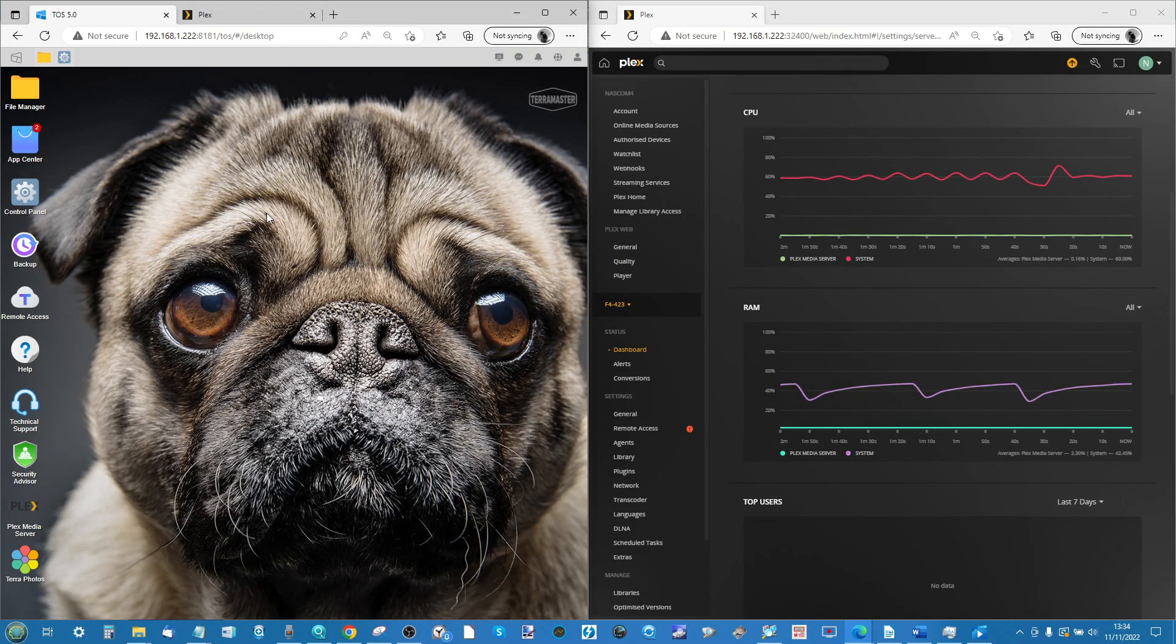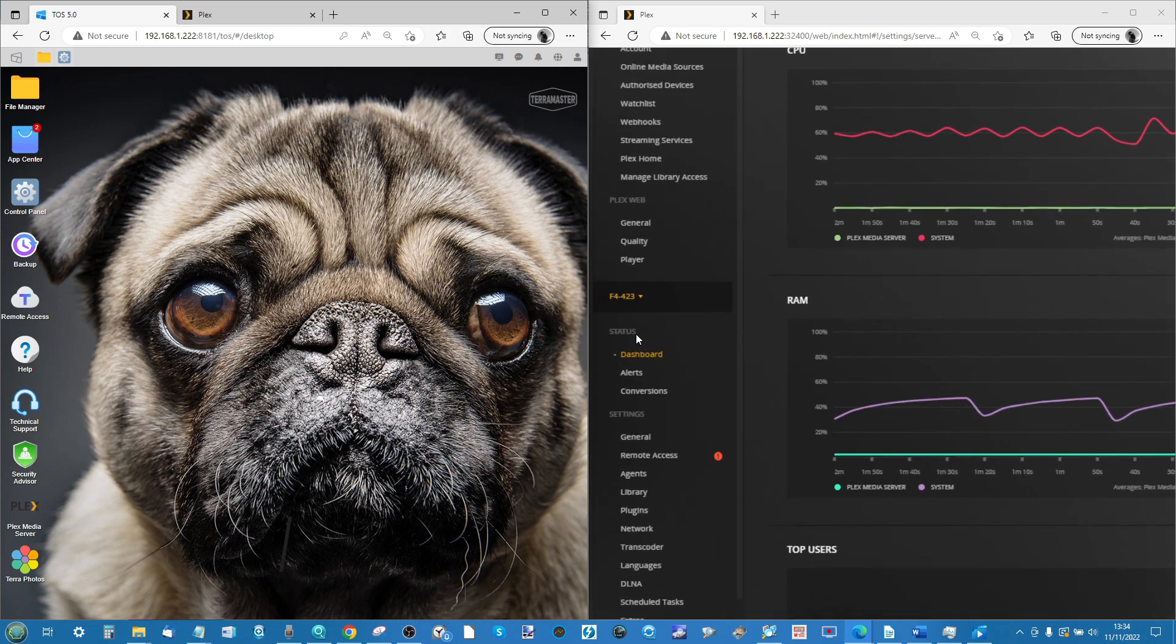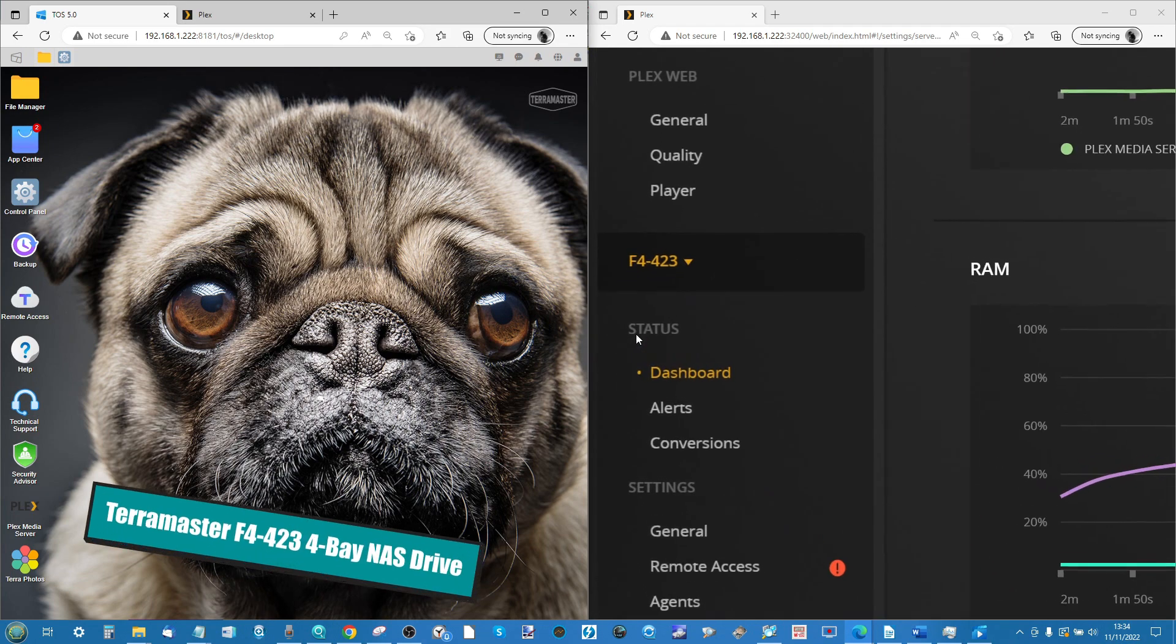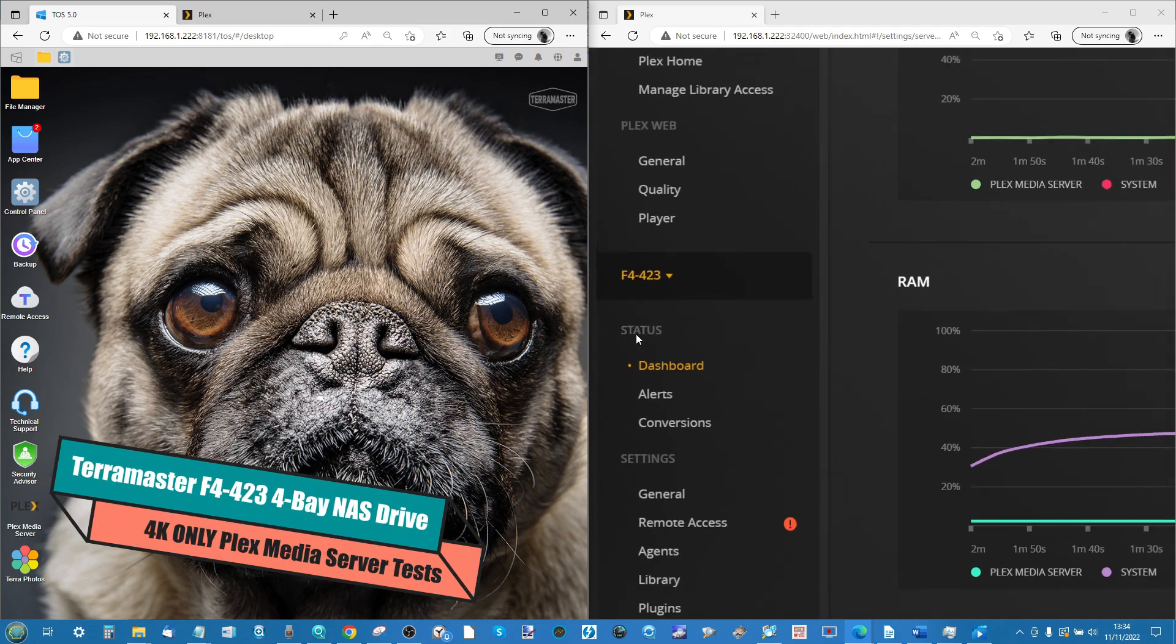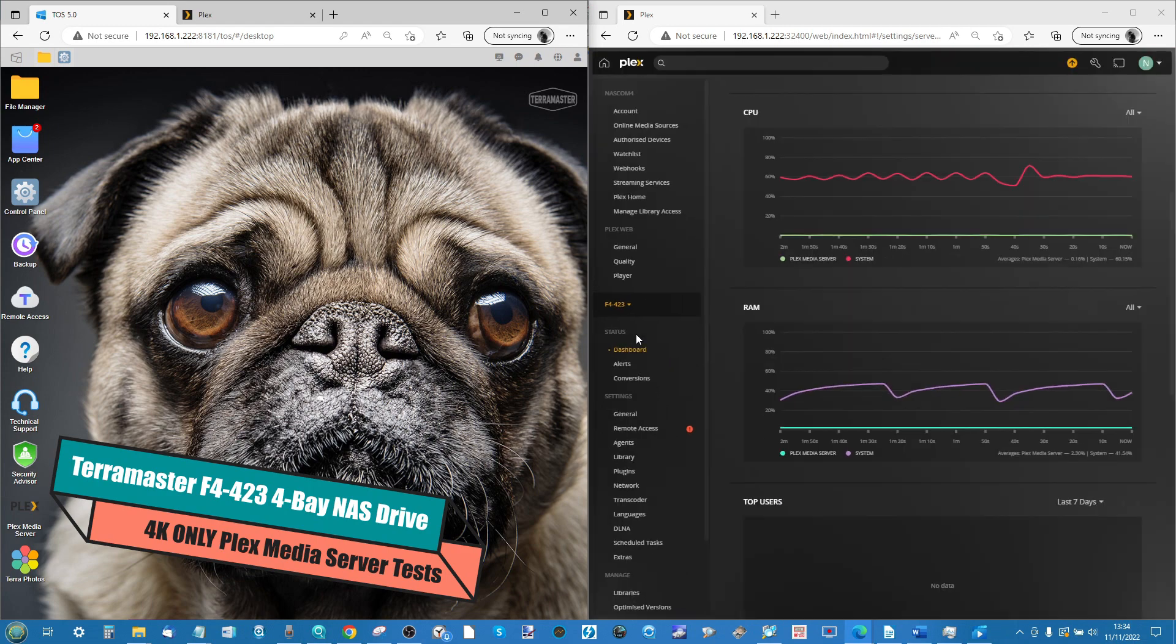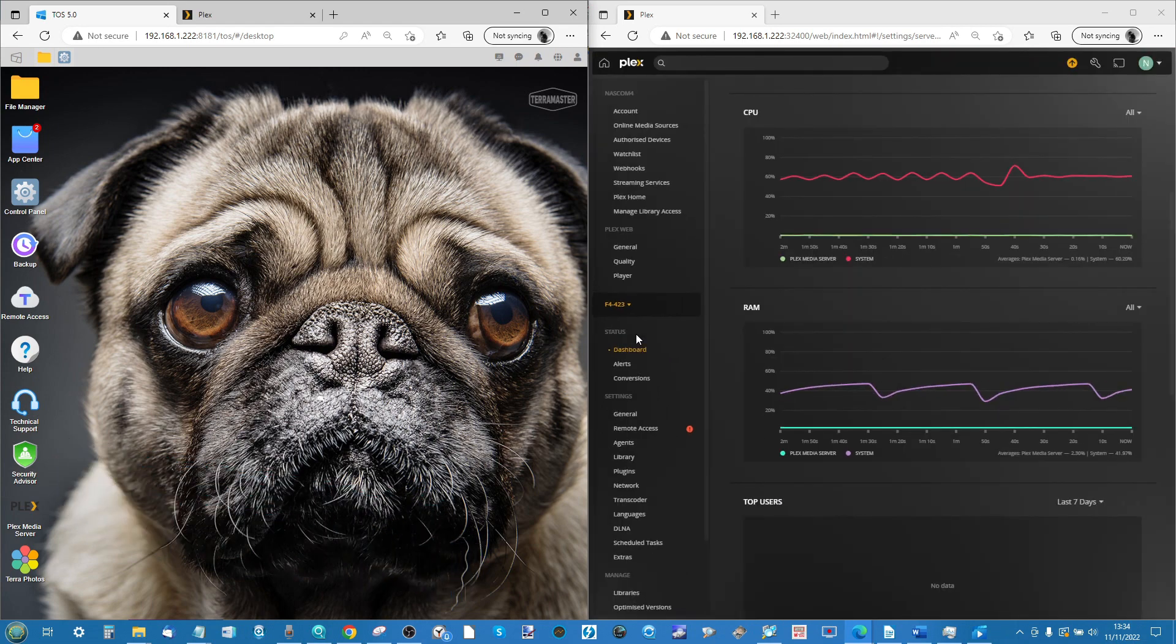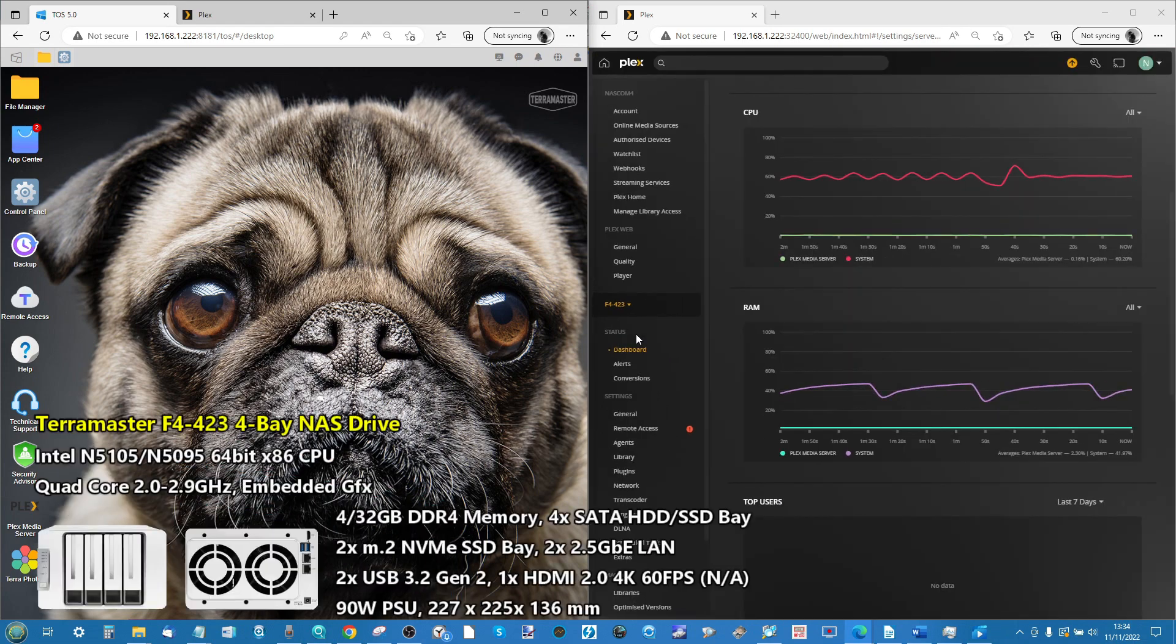Hello and welcome back. We are continuing our look at Plex Media Server and we're revisiting the subject of Plex Media Server on the F4-423 from TerraMaster. This is their new prosumer 4-bay NAS, Intel powered, 2.5 gigabit ethernet ready.